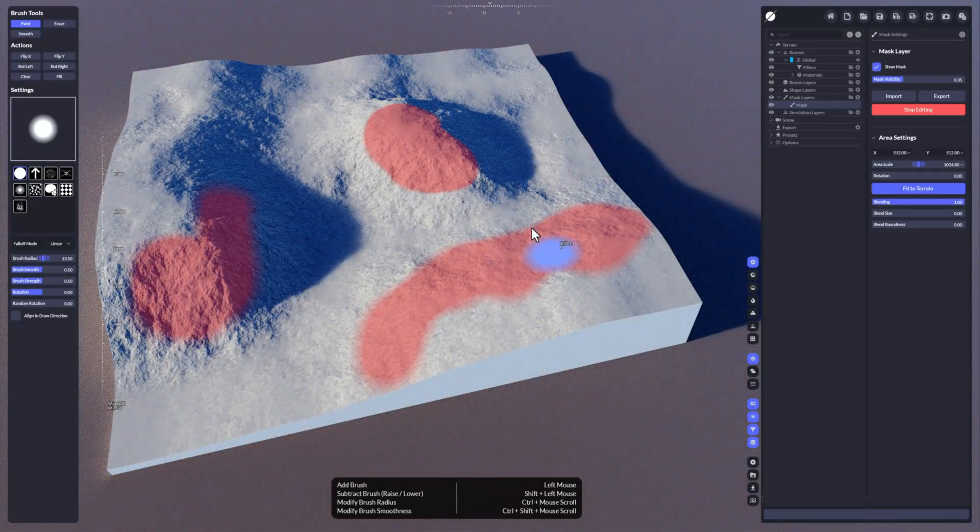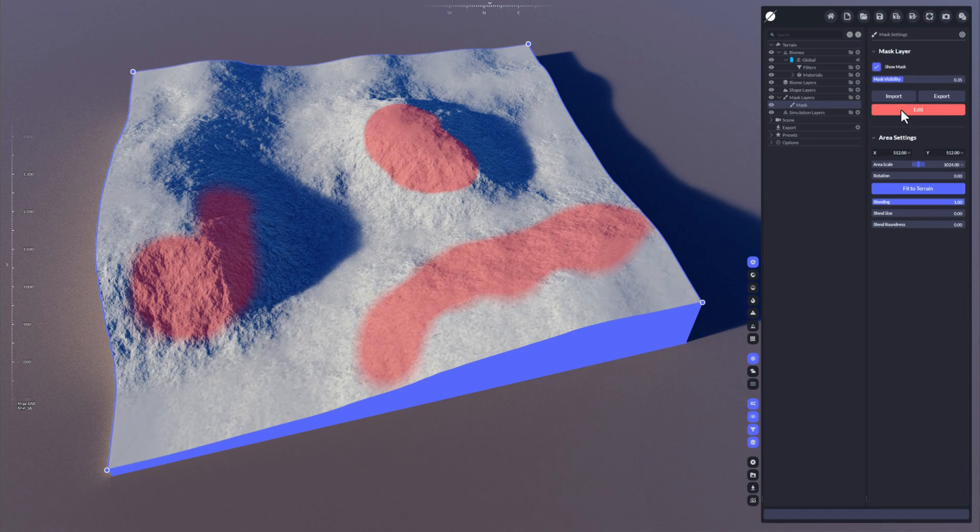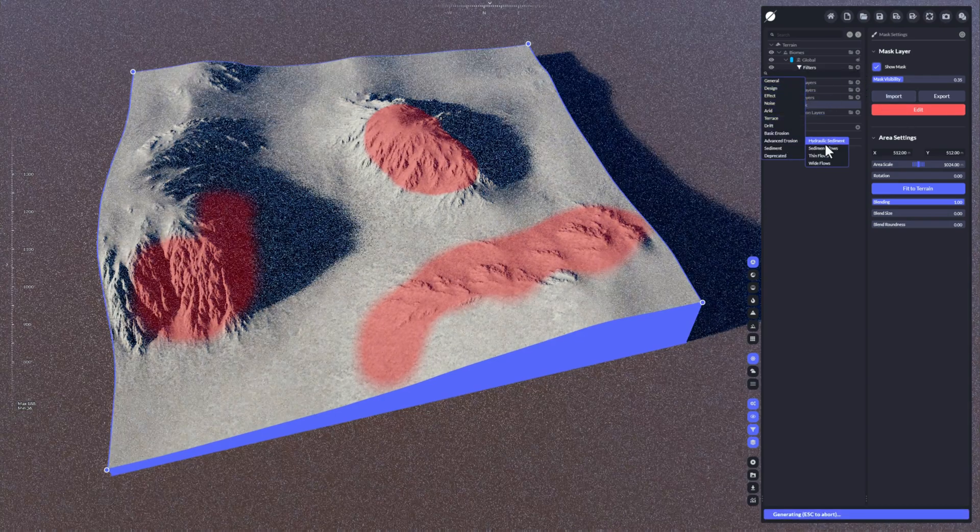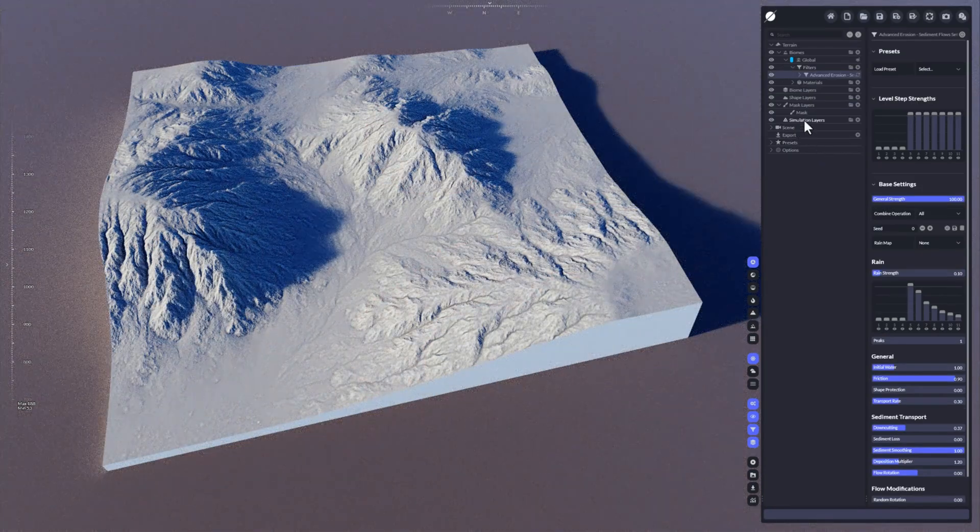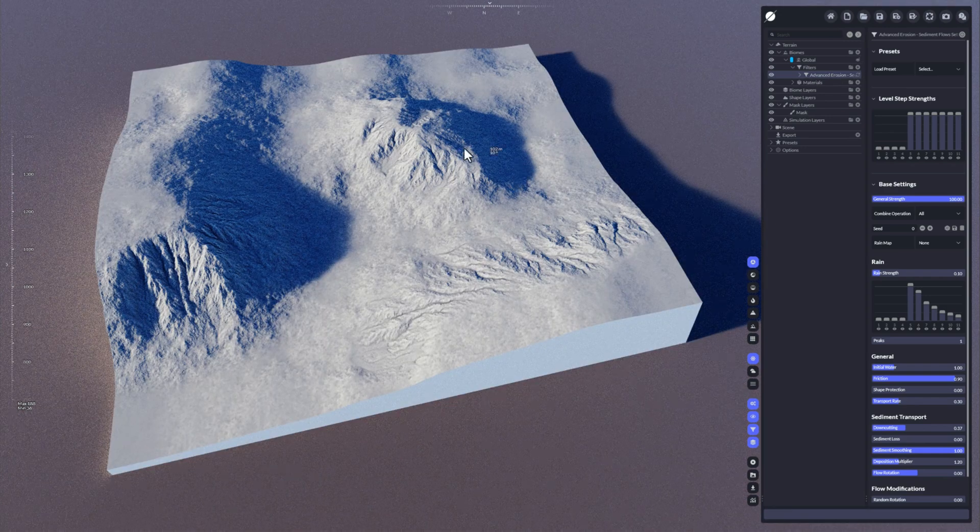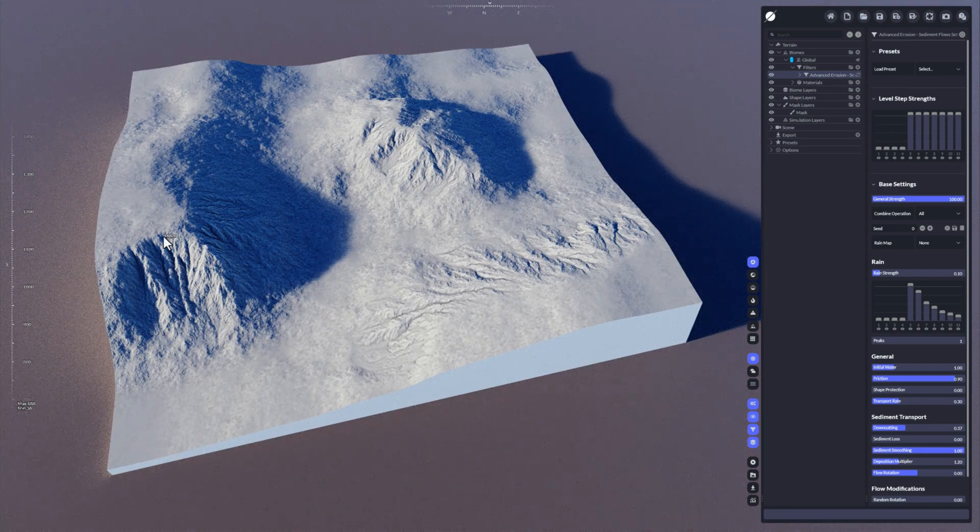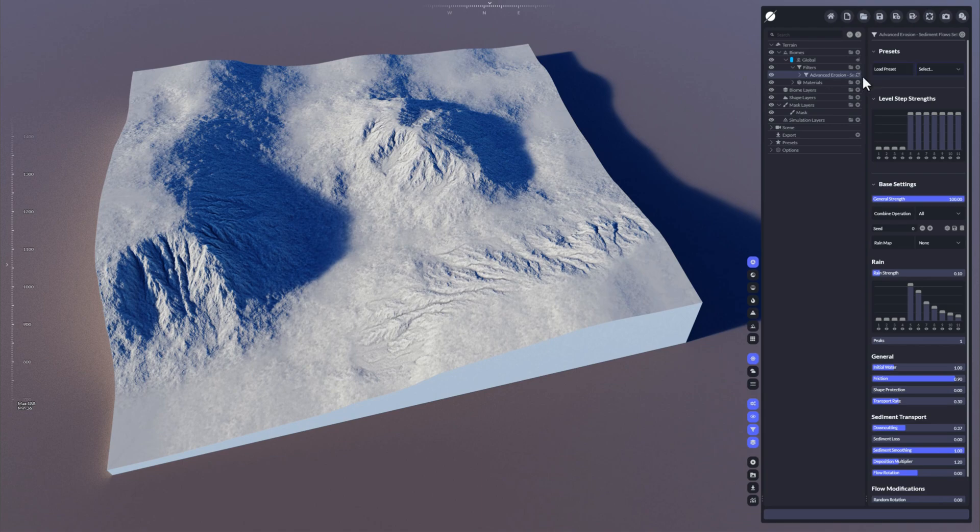Now I've painted this mask here. I'm going to click here on stop edit. I'm going to add a filter. For example, let's take the sediment flows. Now I'm just going to drag and drop that mask on top of that filter, and you will see that this mask now only covers the parts that I've painted, and the filter is taking that mask to apply its algorithm.